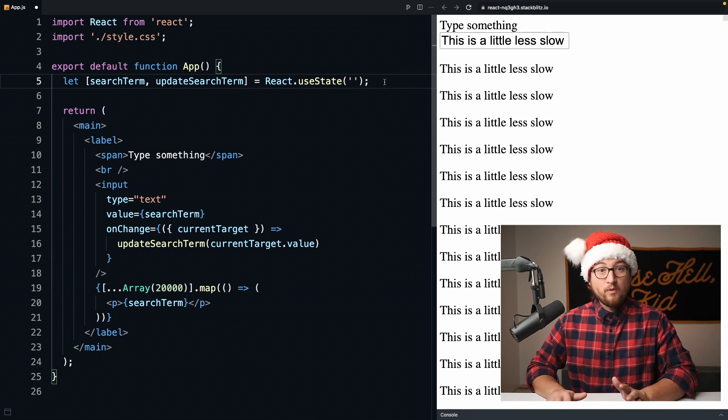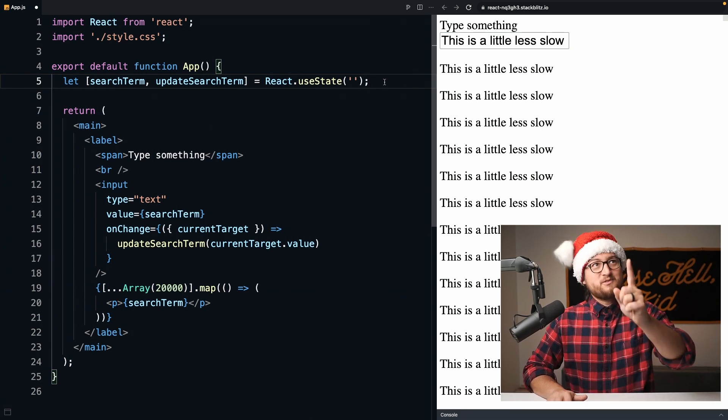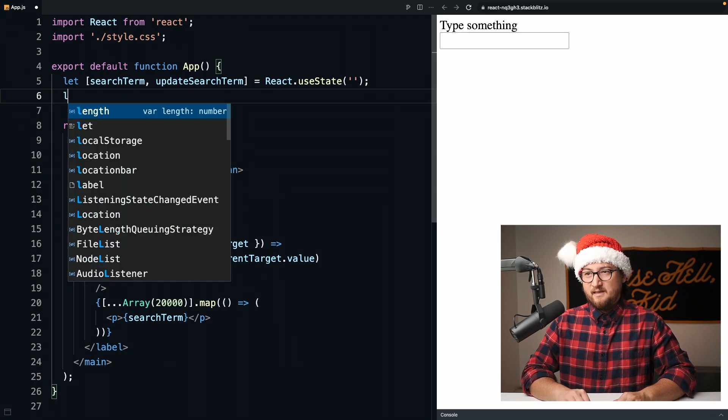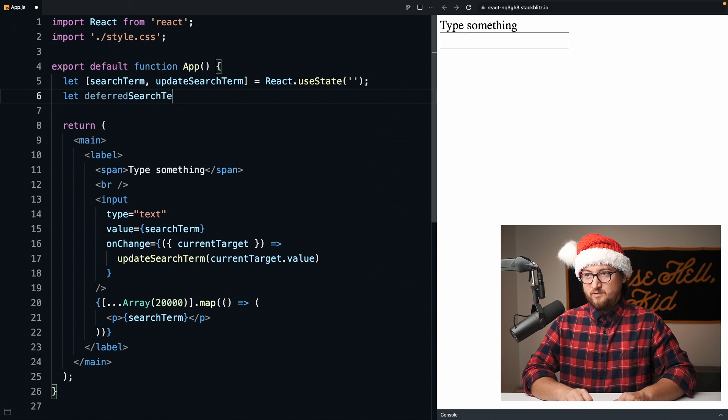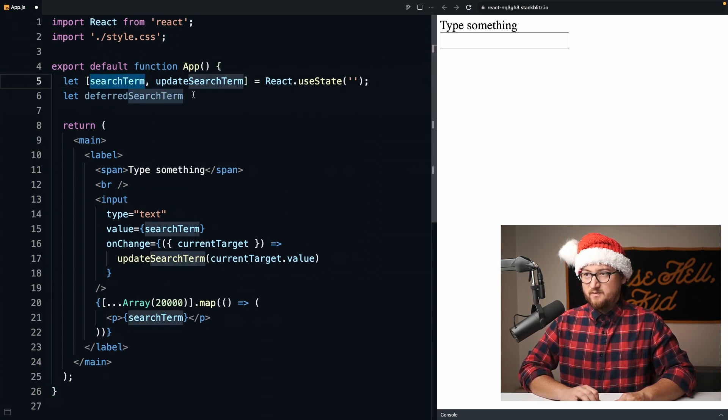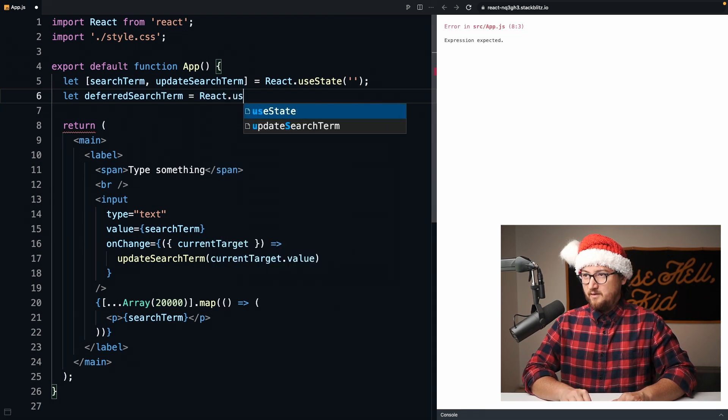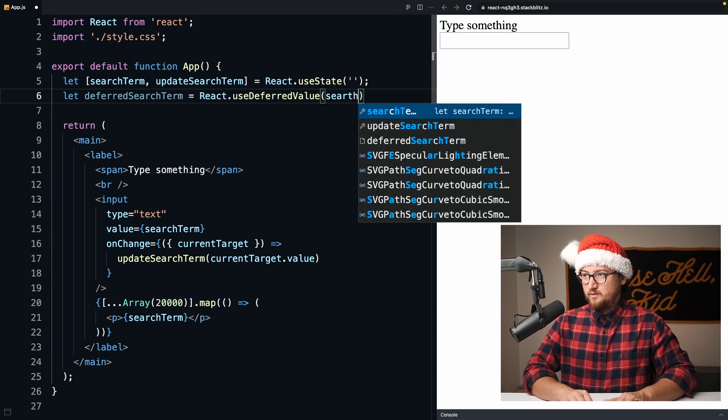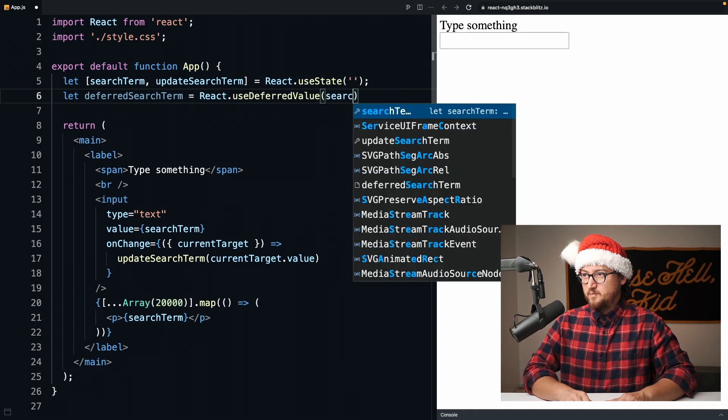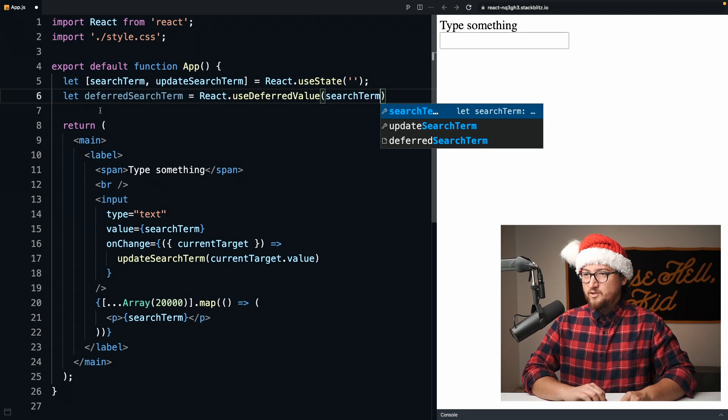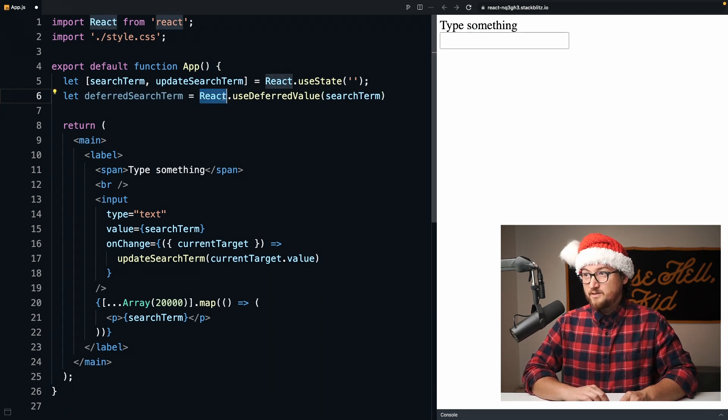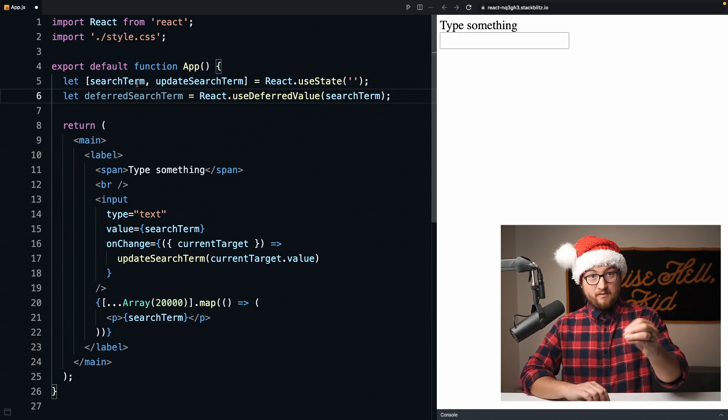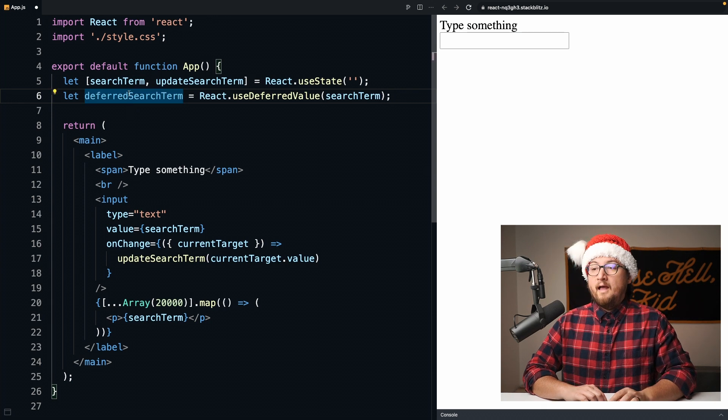So how do we use useDeferredValue? It's actually pretty simple. We can say let deferredSearchTerm equal react.useDeferredValue searchTerm. So we're creating a deferred value using react.useDeferredValue from the value that we're keeping on state.